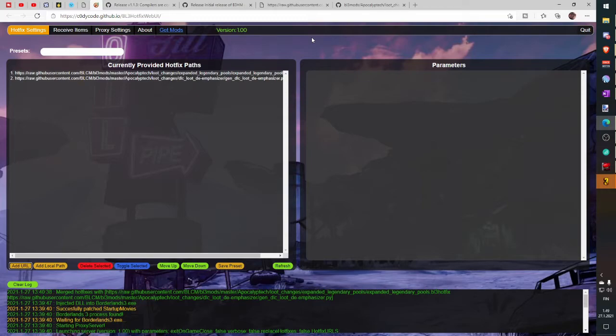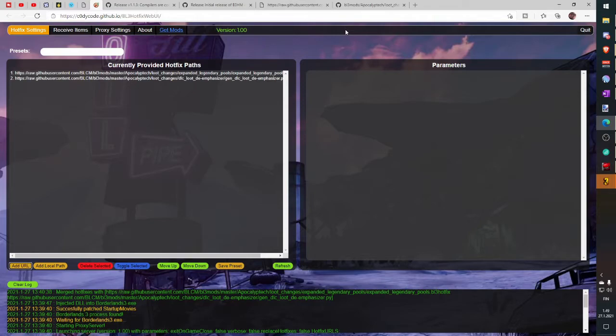Now you have added your first Borderlands mod in your game. Congratulations! Let's install the second mod right away and then jump in game.